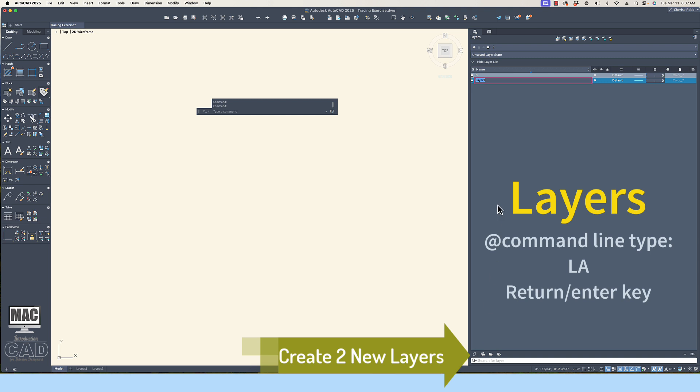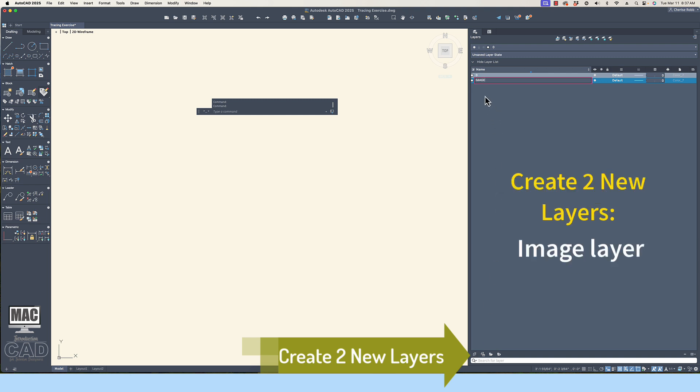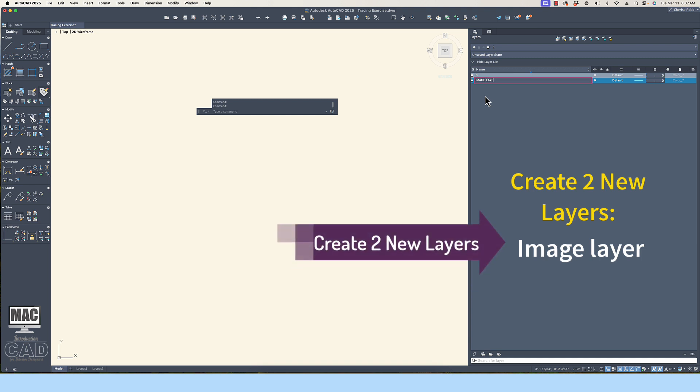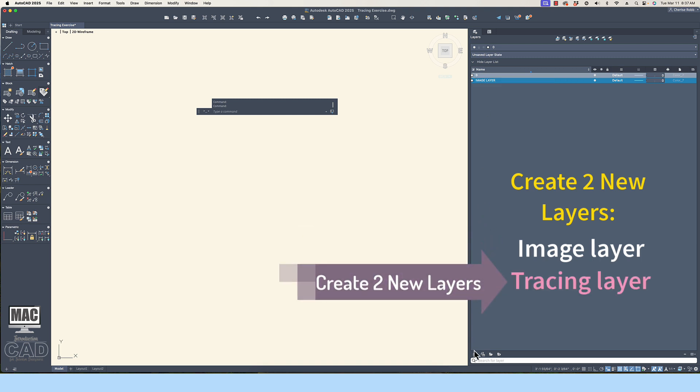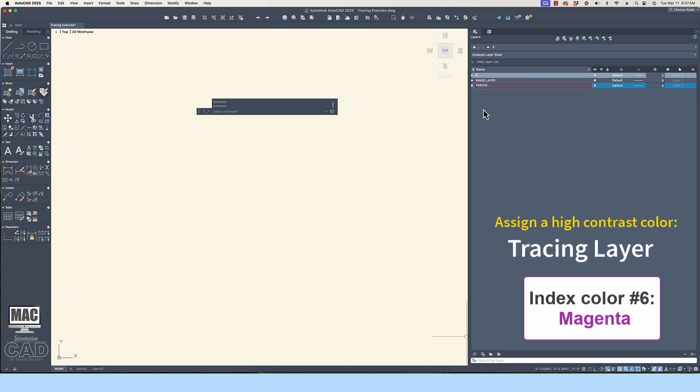Open the Layer Property Manager and create two layers. You will need a layer to place the image file reference and an additional layer for the tracing line work. Select a color assignment for the tracing layer that is easy for you to see. I like tracing with the magenta index color, number 6.